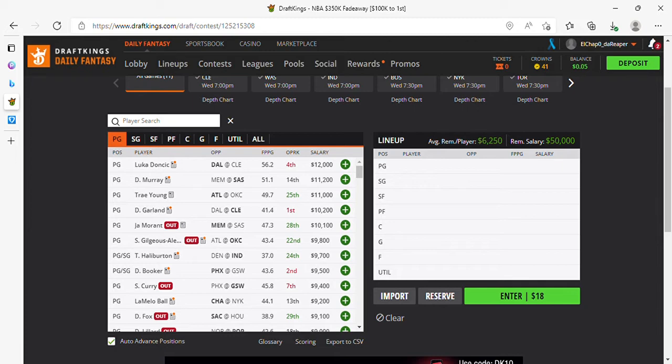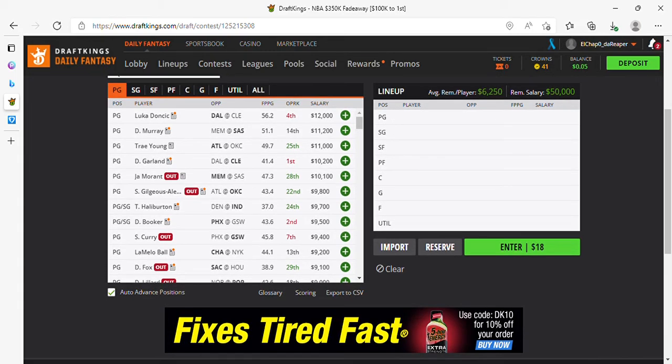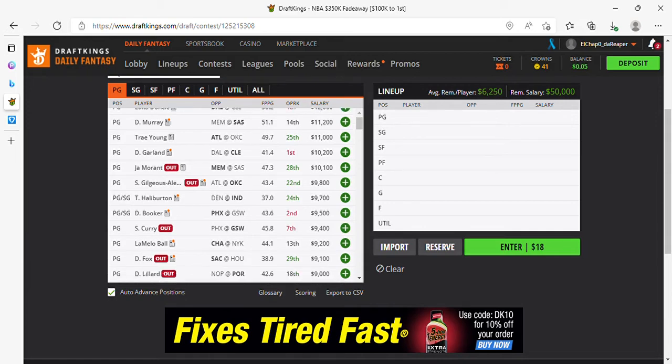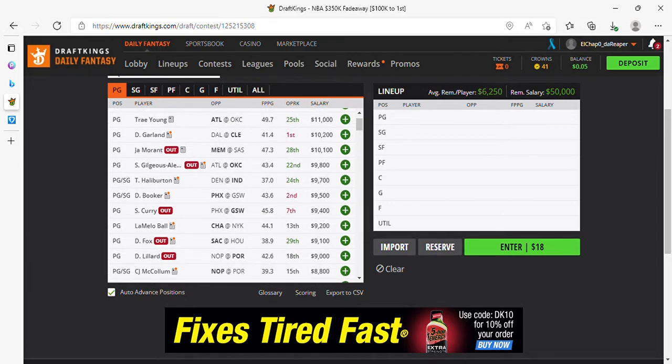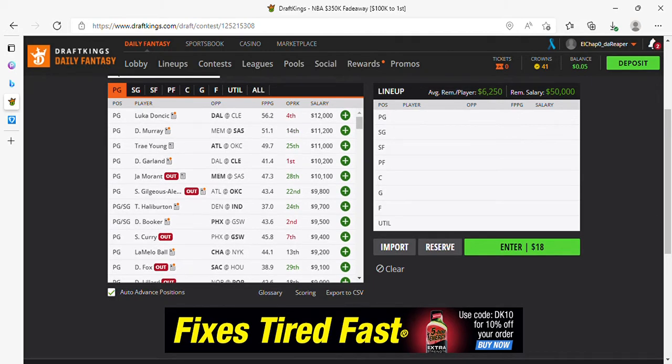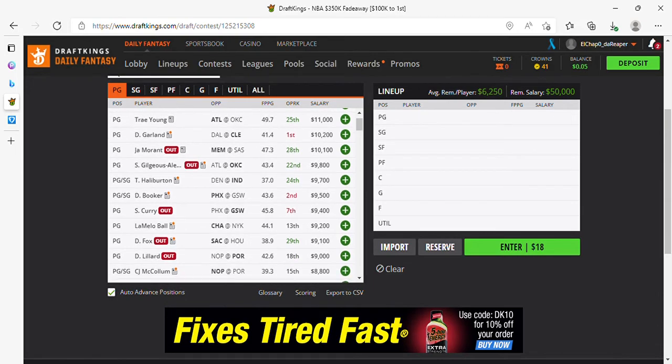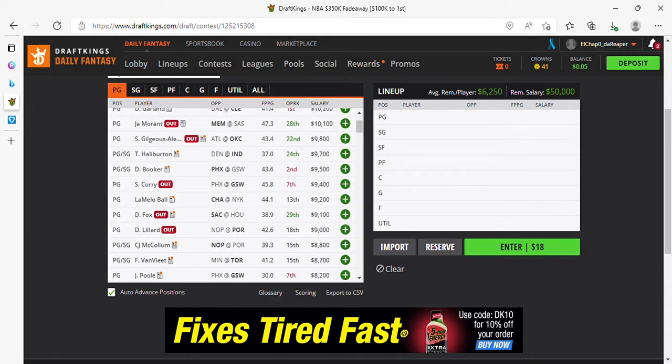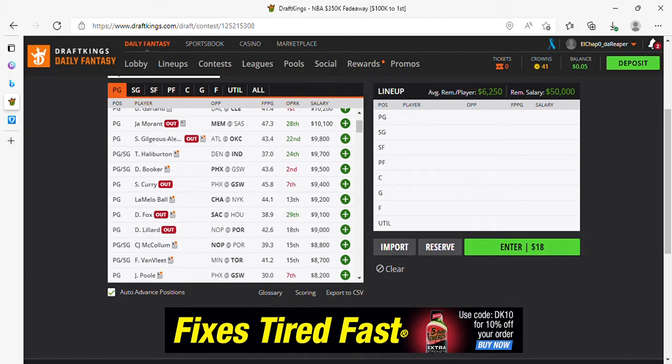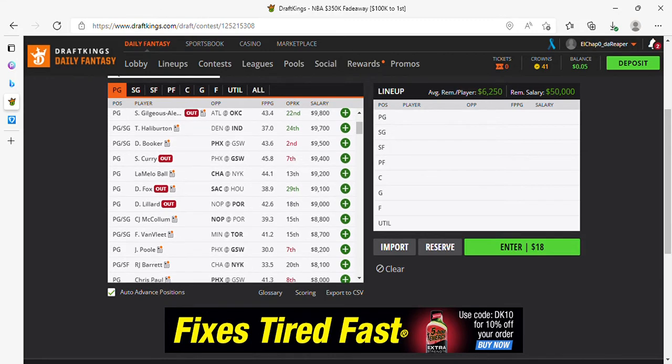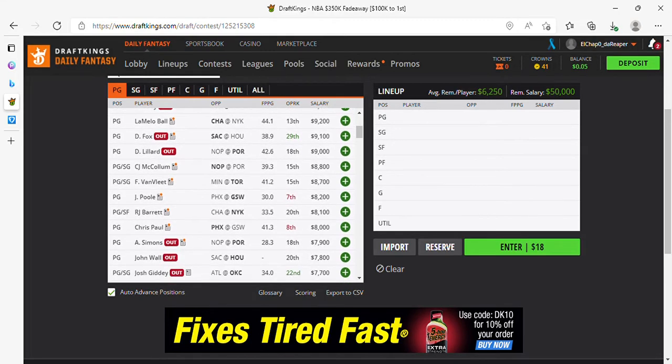We're going to start with DraftKings point guard. Luka Magic, of course, he's going to play 12K, absolutely fine. Murray 11-2 in play. Trae Young, Garland, right where they need to be salary-wise. Great matchup for Trae Young against OKC, which is a shell of a team, but they could get ahead by too many points and rest Trae Young in the fourth quarter. Halliburton's 9-7, kind of pricey on DraftKings, but he is capable of paying that off. Booker looks good against Golden State, who's not looking too bright right now.